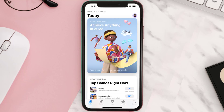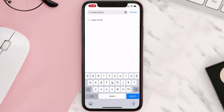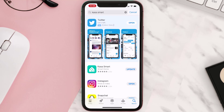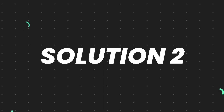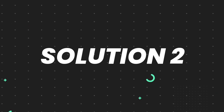Open up the App Store on your device and then tap on the search icon in the bottom right corner. Search for the app, and if you see the update button right next to the app name, simply tap on it to make sure you're running the latest version. But if you still encounter this issue, continue to the next step.